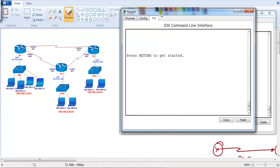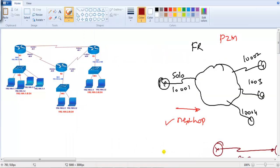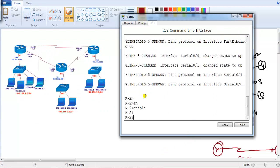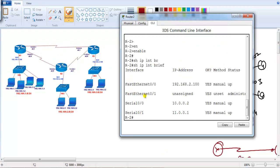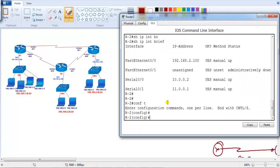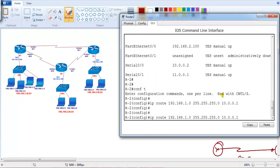Now let's go to Router 2 and Router 3 to finish up the configurations on both routers. On Router 2, if I verify with 'show ip interface brief', all the interfaces are pre-configured with their respective IP addresses. I'm going to configure Router 2 to use the shortest path — from Router 2 to reach the 1.0 network, the shortest path is via 10.0.0.1.